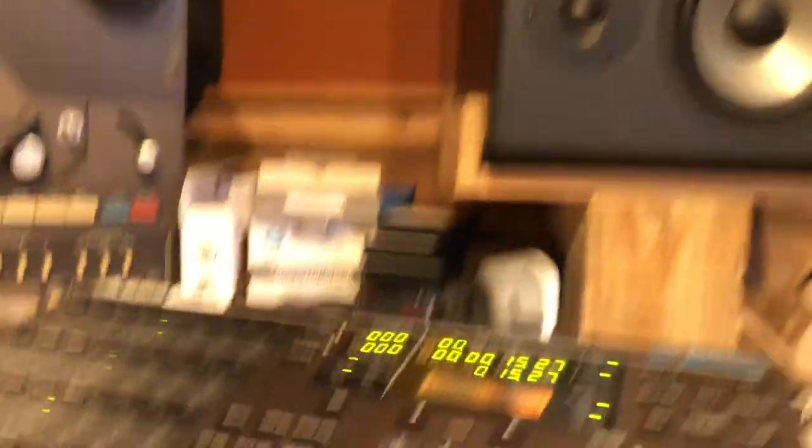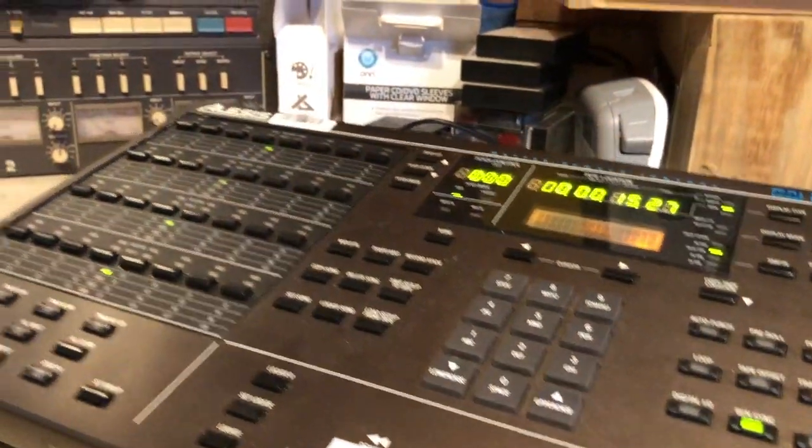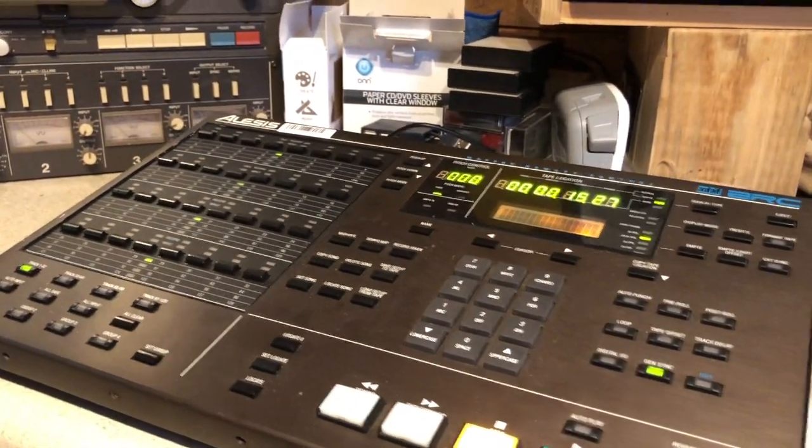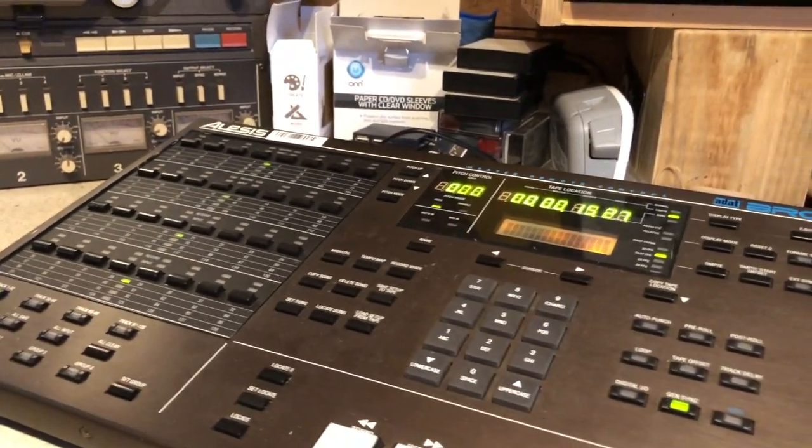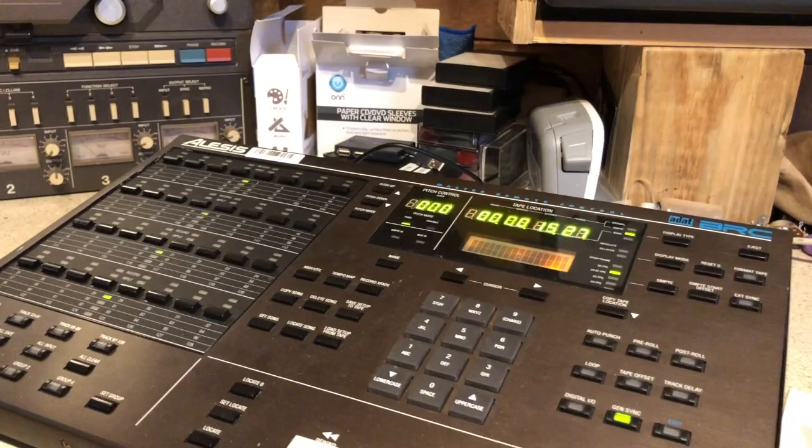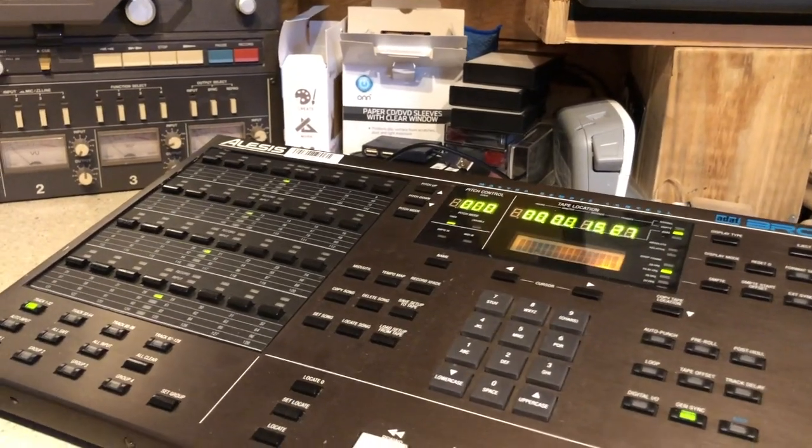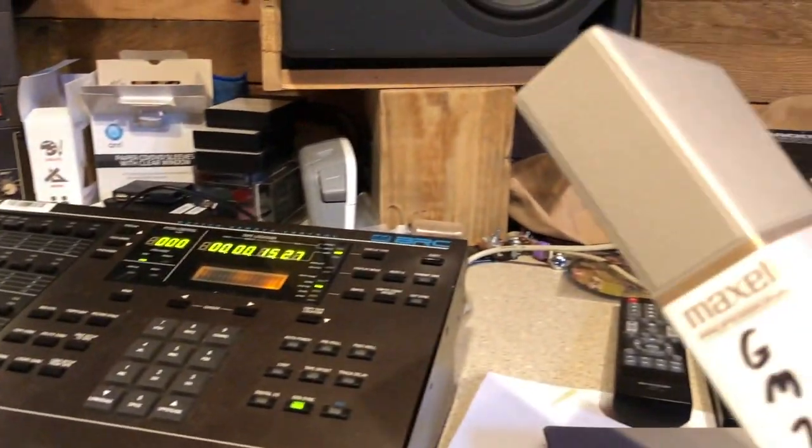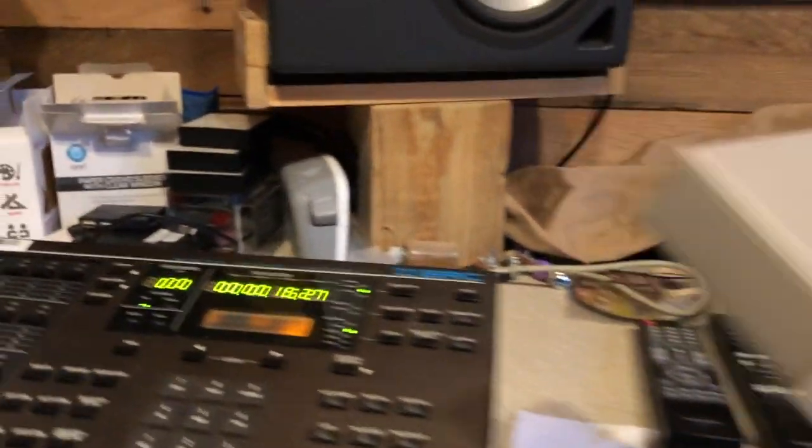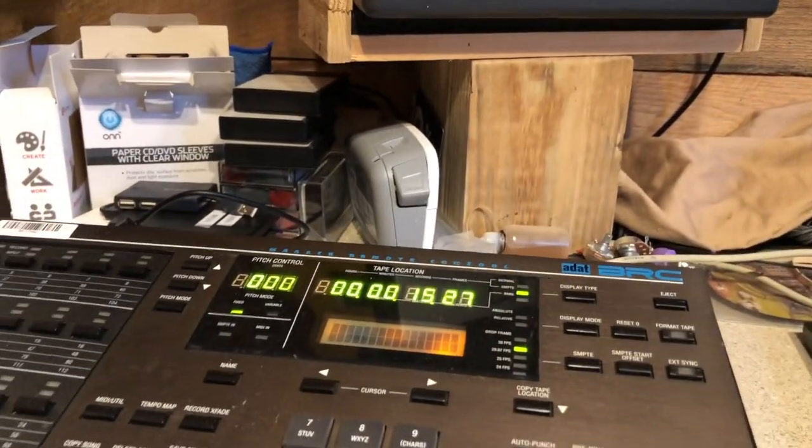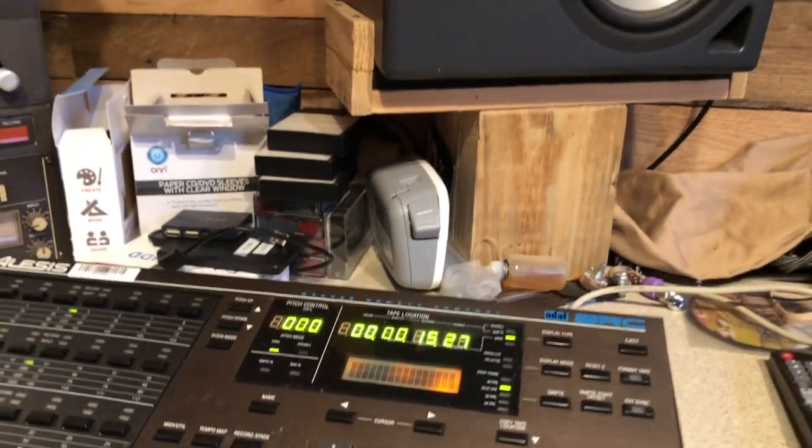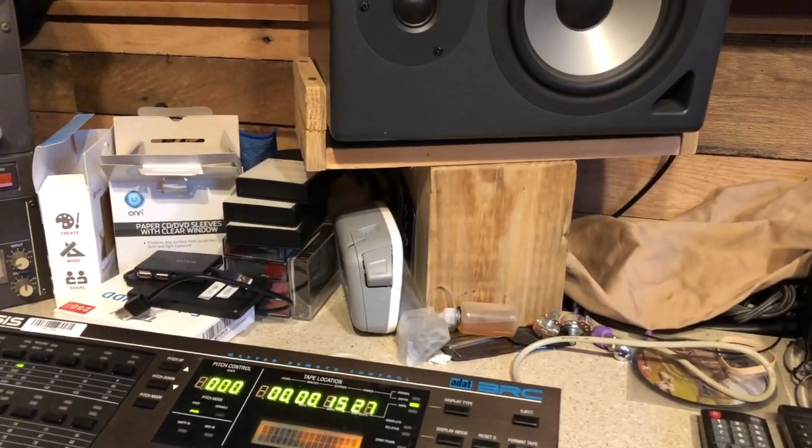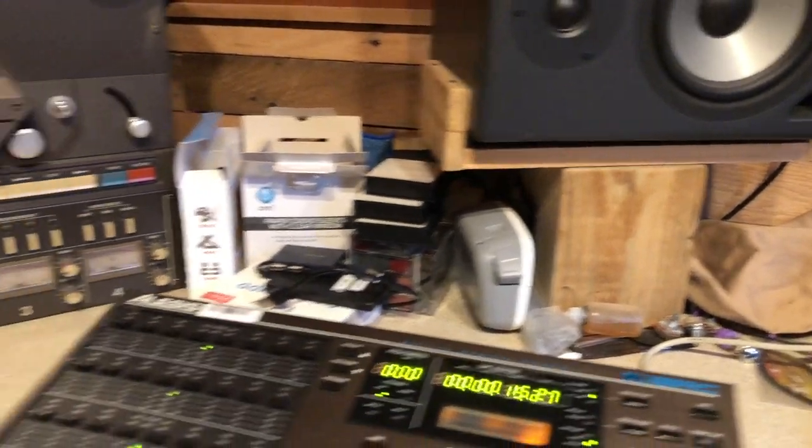And then what we do is we transfer the first tape generating the code, then we sync the other tapes using that code. So let's start the process and get to it.